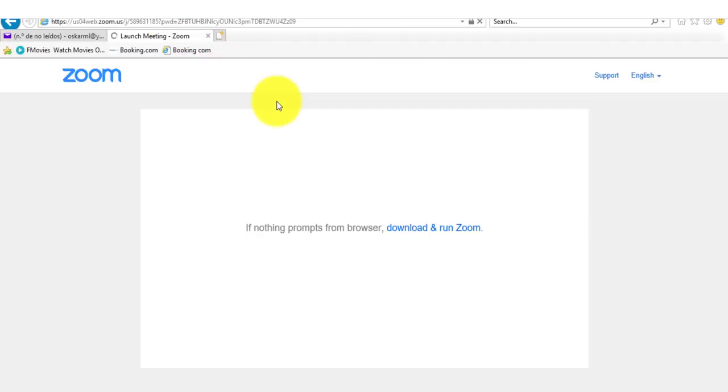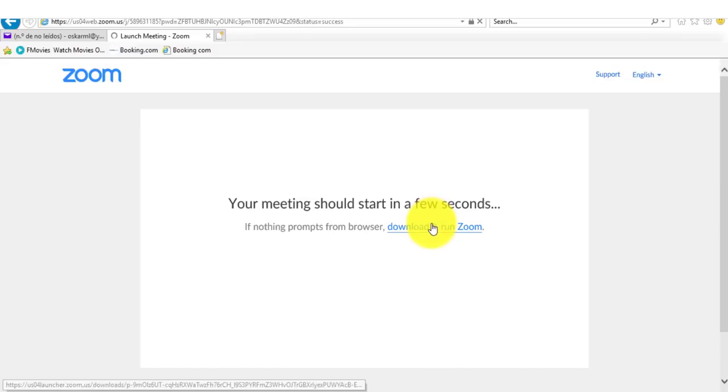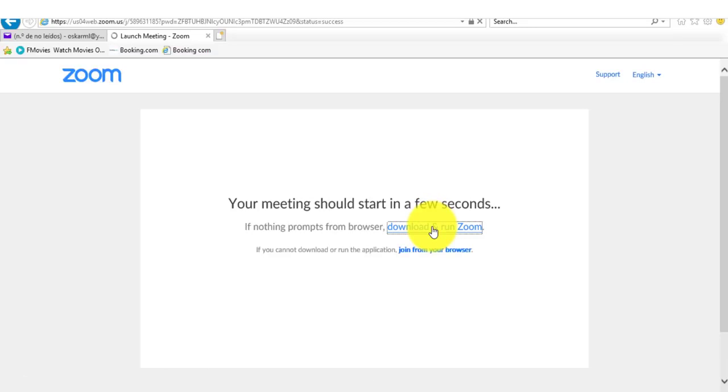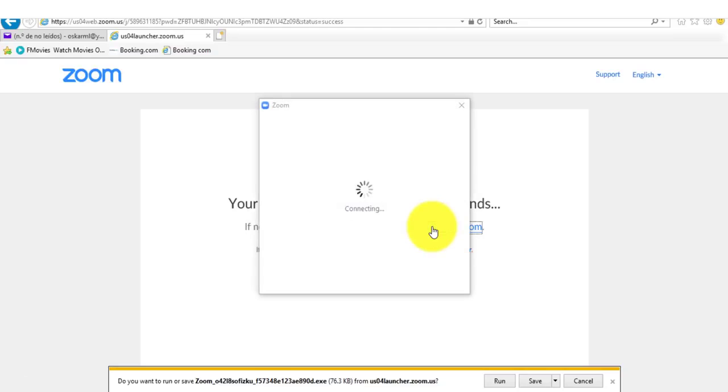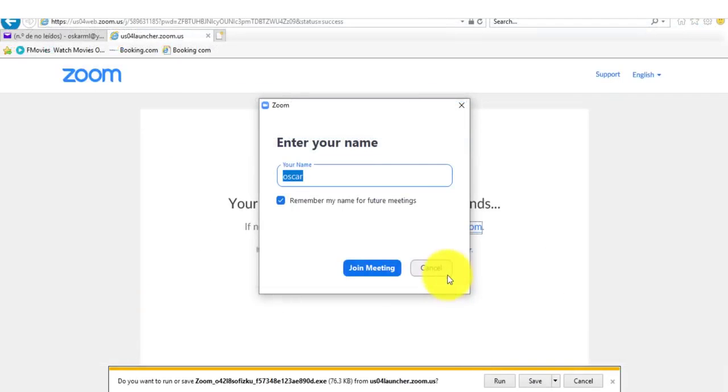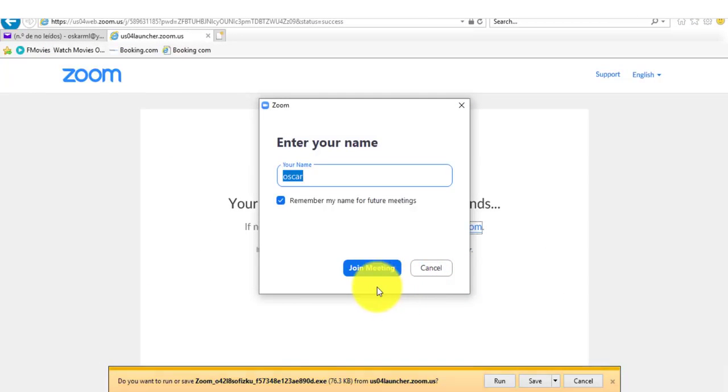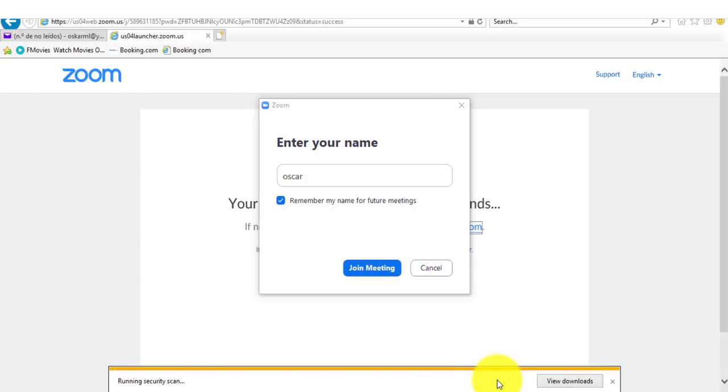You do not have to have a Zoom account to attend a Zoom meeting or interview. However, you will be prompted to download the software onto your computer once you have clicked on the link that you have been provided to join a meeting.